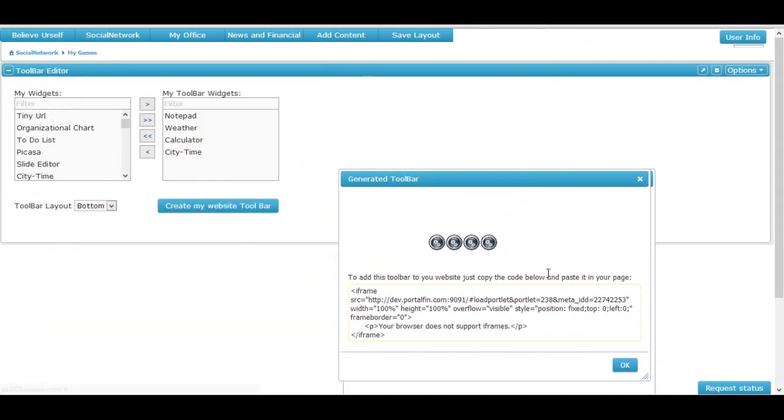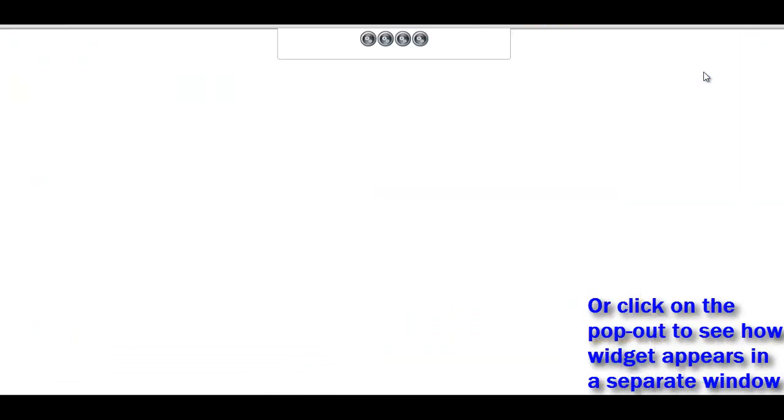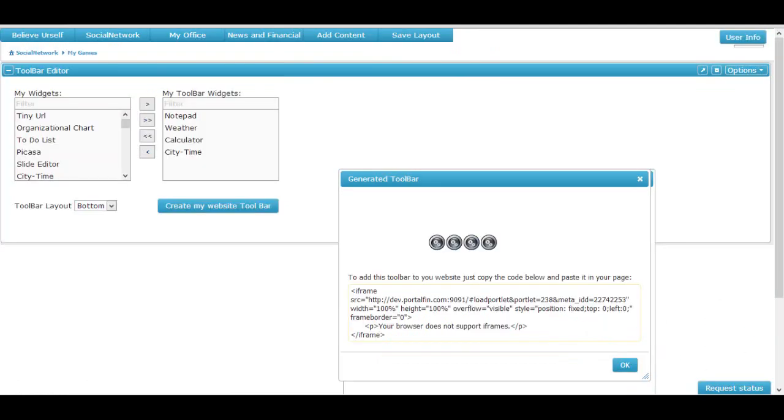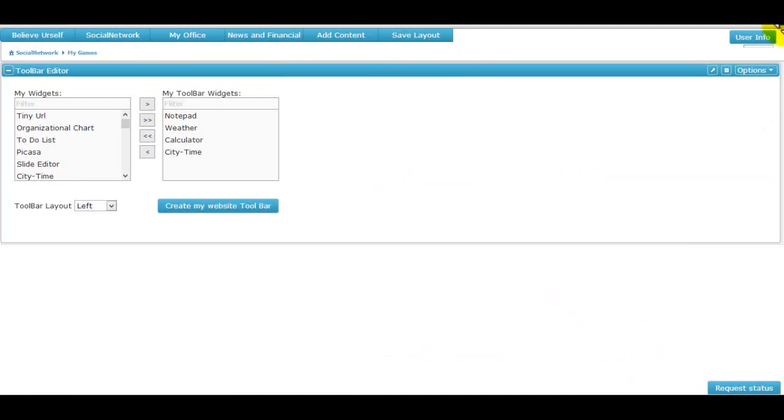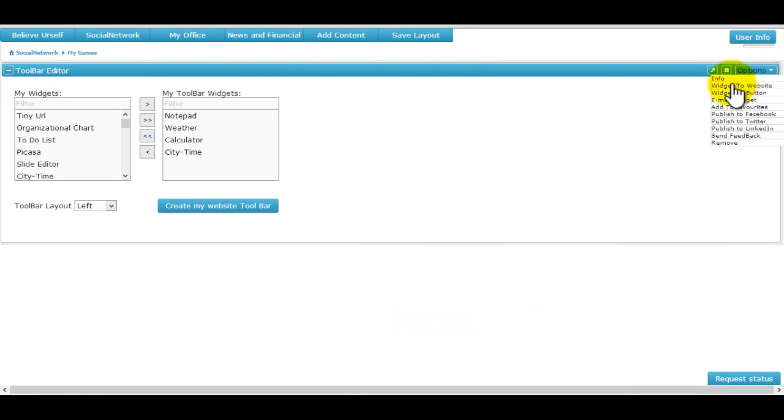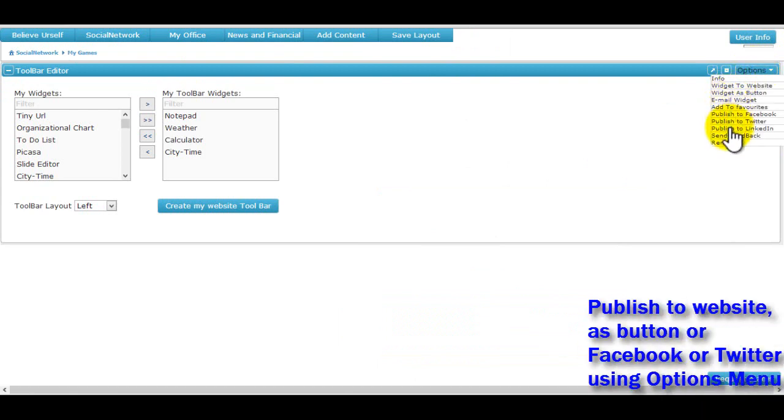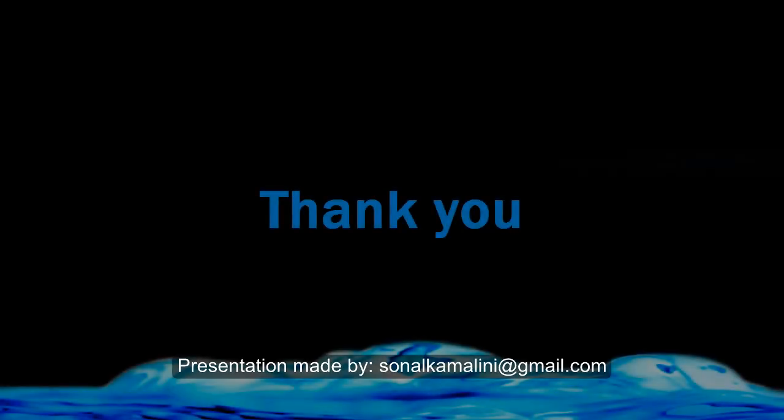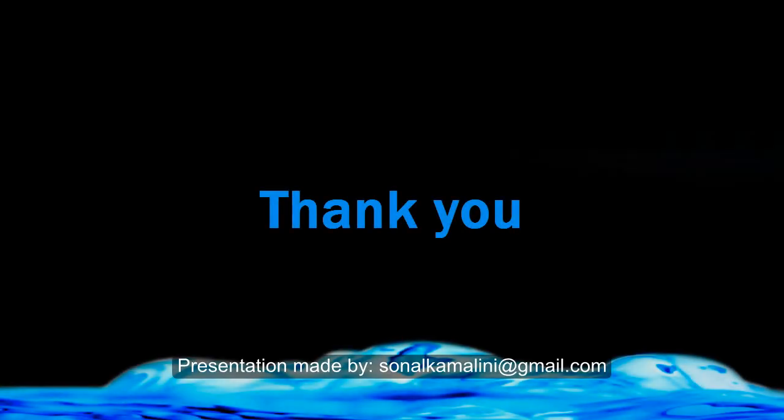Alternatively, we can also click on the publish button at the top right to see how it works in a browser window. We can publish this widget on a web page as a button on Facebook or Twitter or email it to friends using the options menu. In this way, we can create and edit a toolbar of widgets without writing a single line of code.